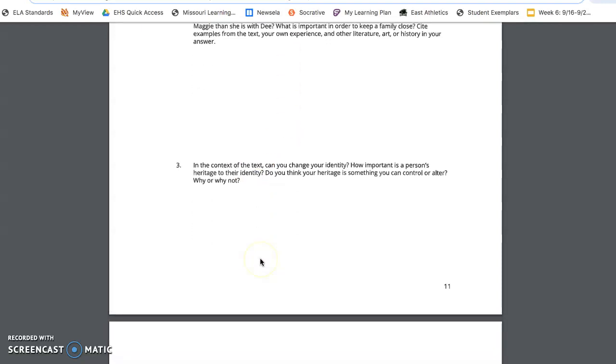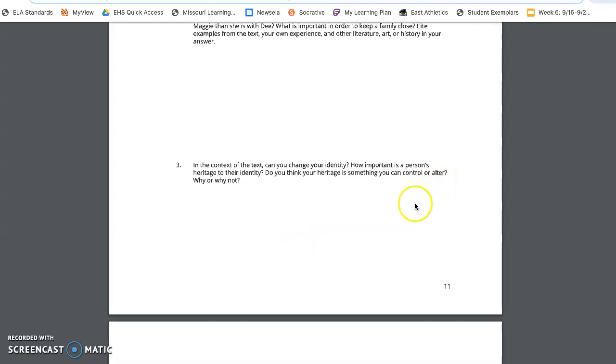Question three, in the context of the text, can you change your identity? How important is a person's heritage to their identity? Do you think your heritage is something you can control or alter? Remember, alter is to change. Why or why not? This one, I can already begin to think about the True Diary of Part-Time Indian, how we read that in the second quarter. So think about identity and heritage and how those connect.